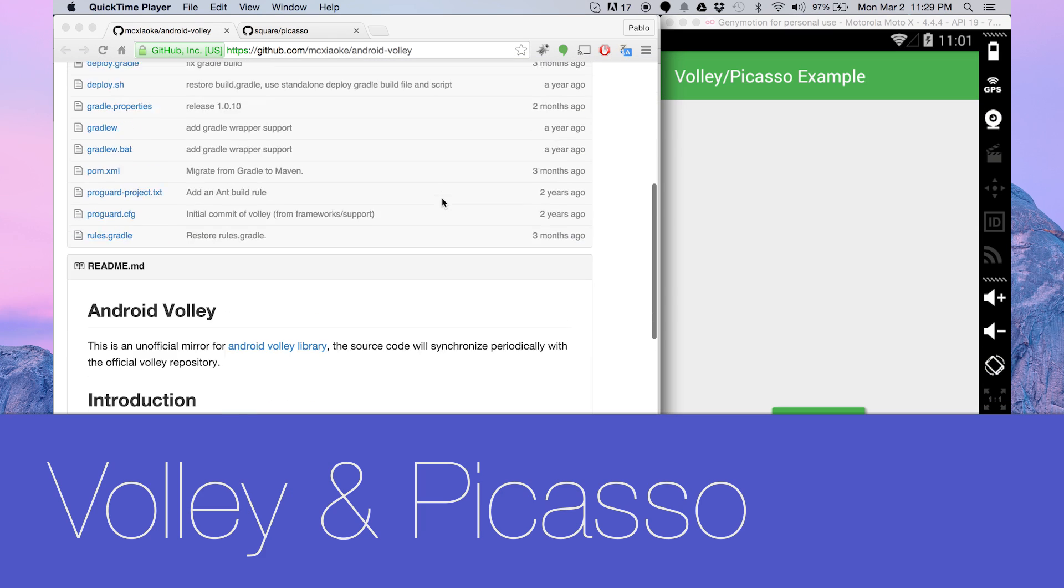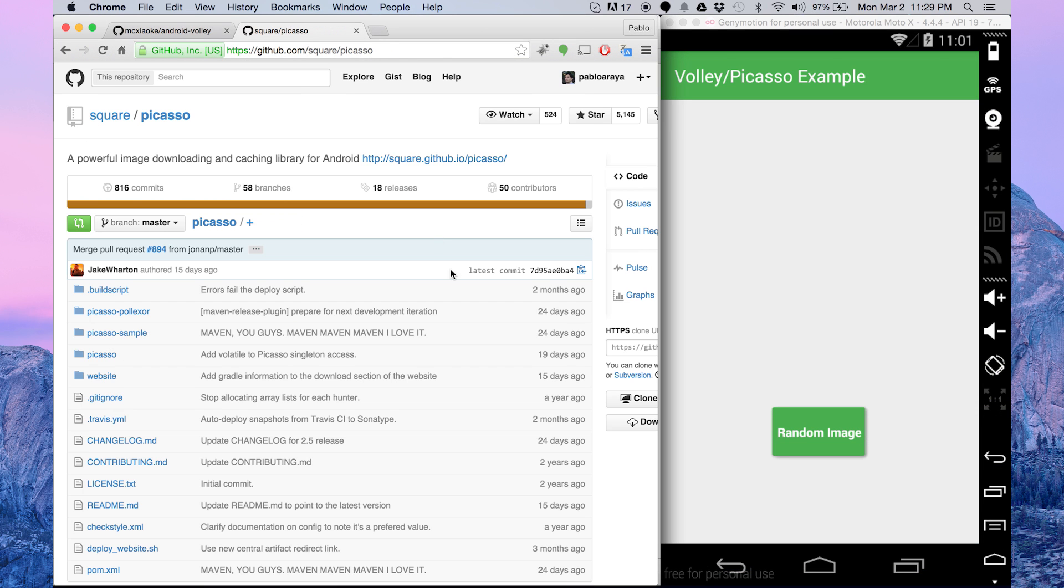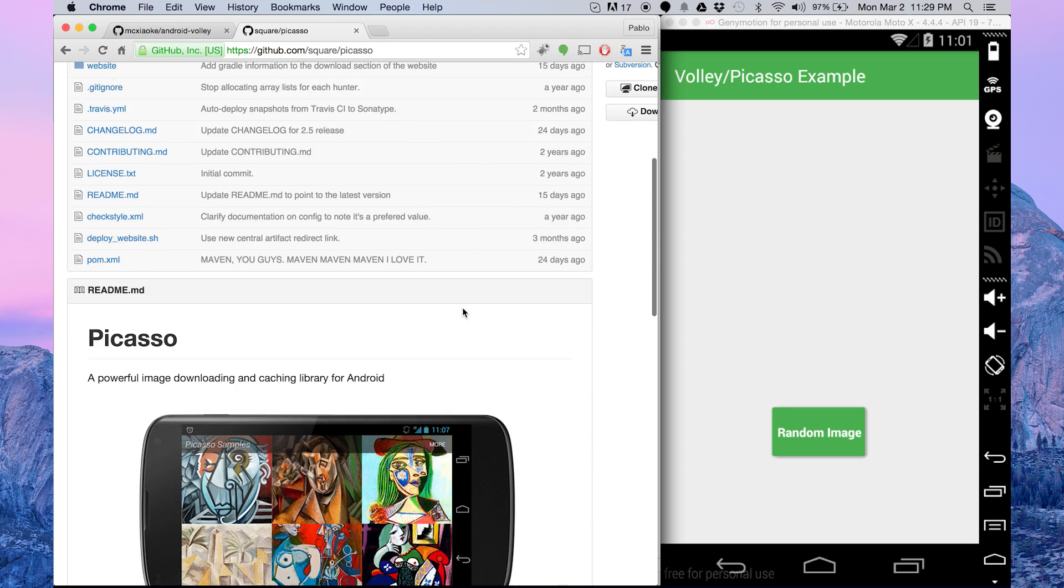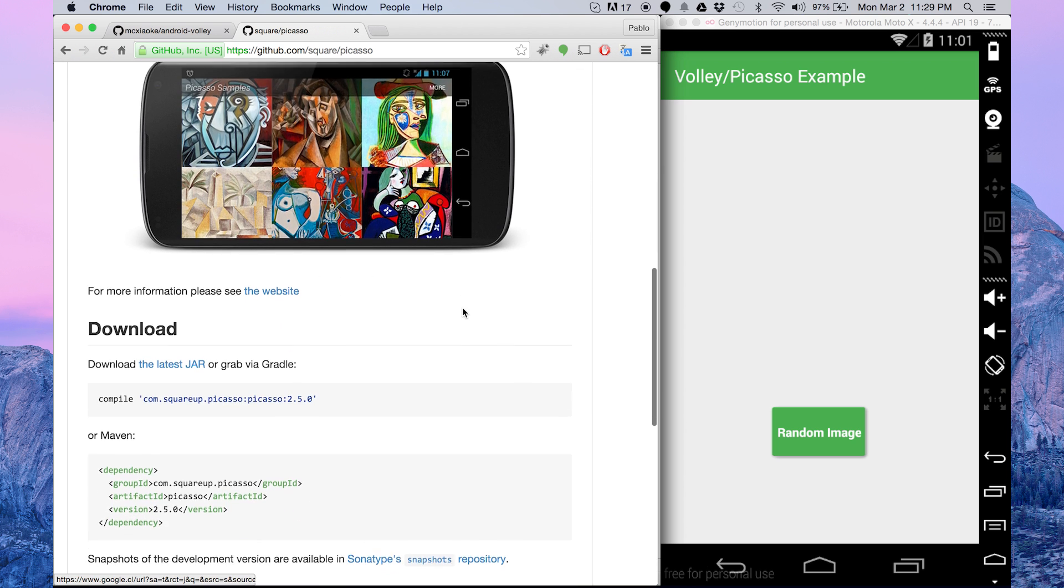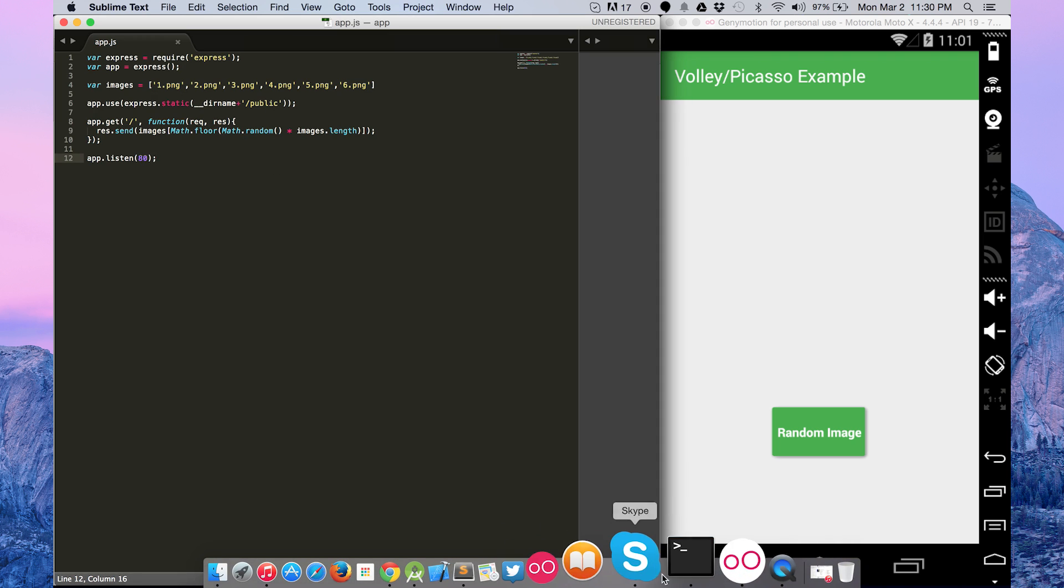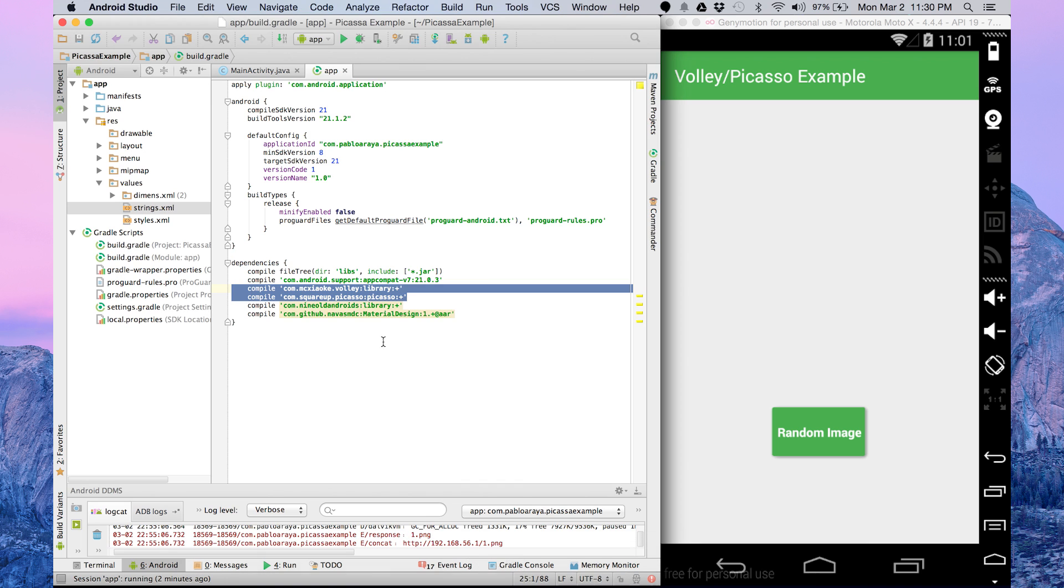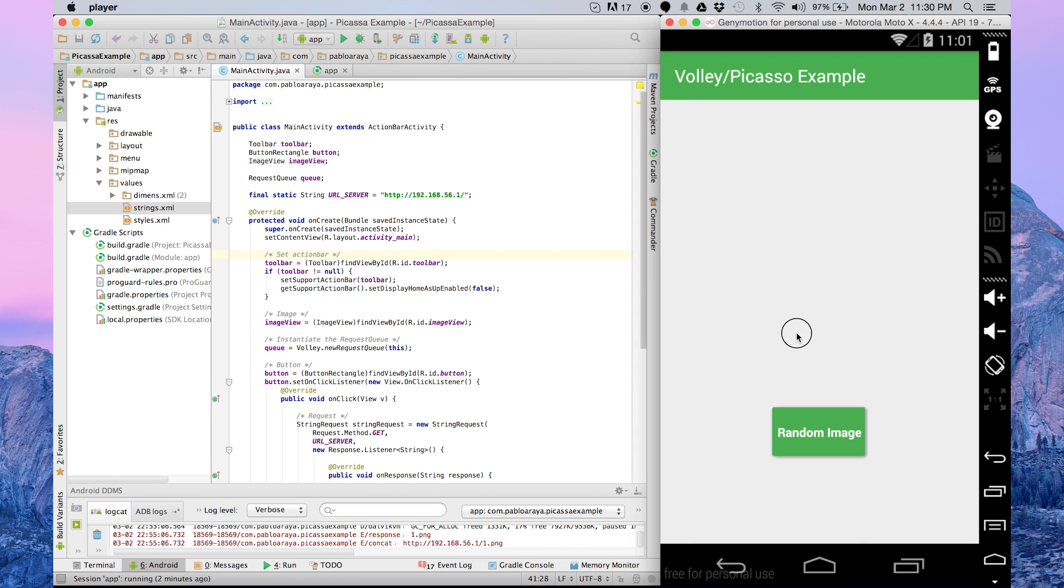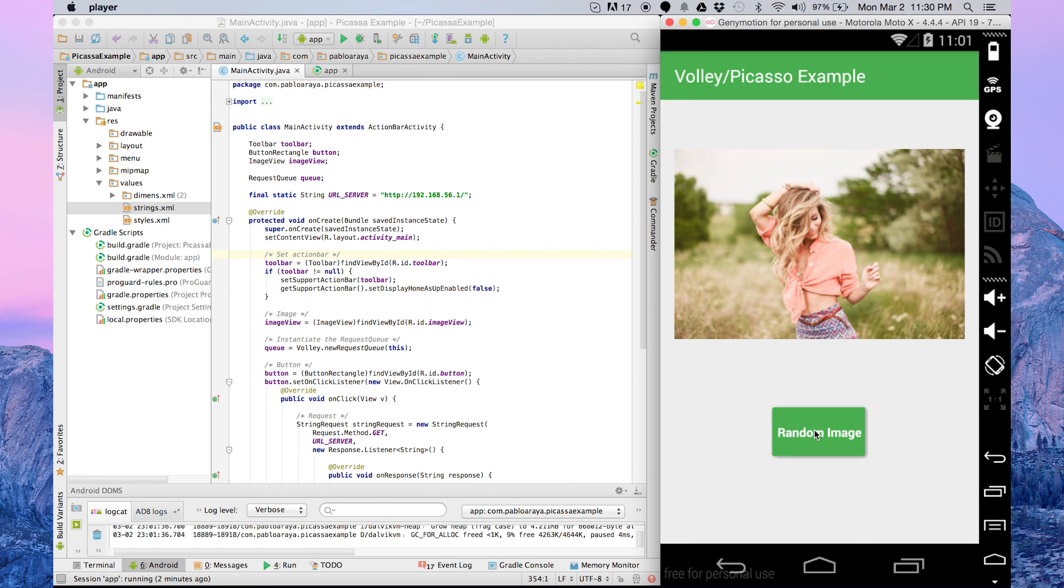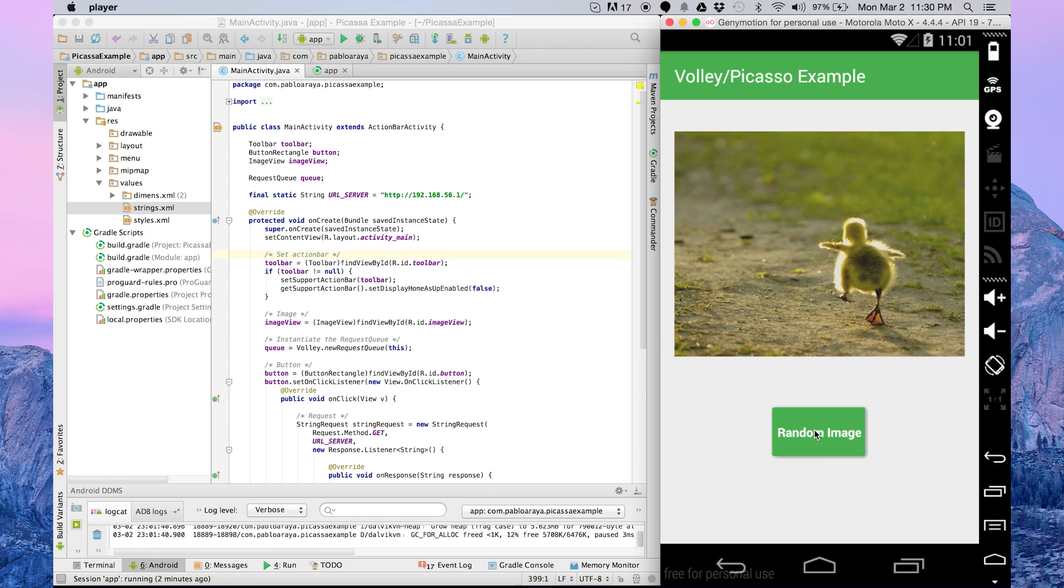We send requests to our server using Volley library and download images with Picasso library. With Volley library, we can send objects, text, and images to our server. And with Picasso library, we can manage image caches in our application.